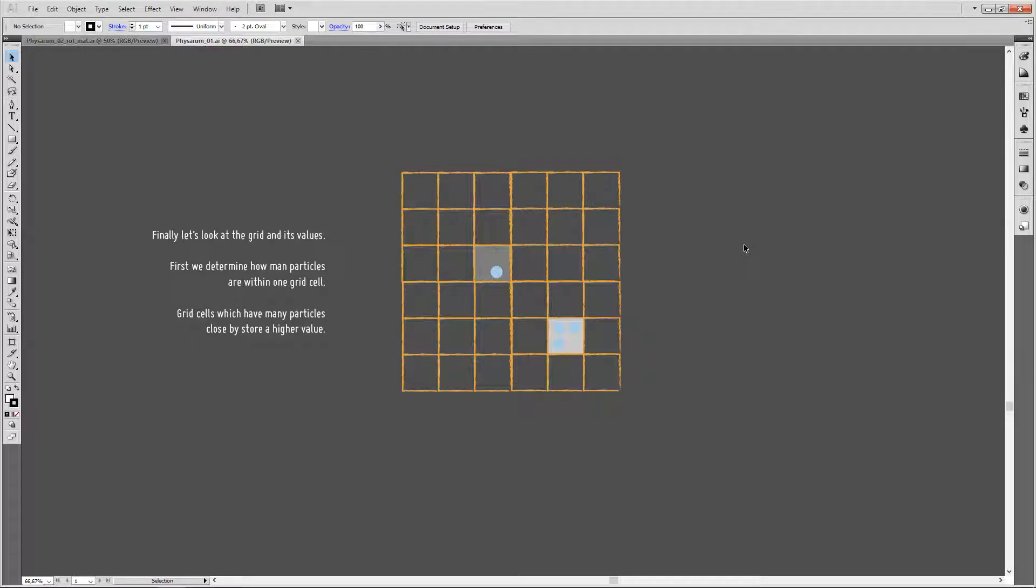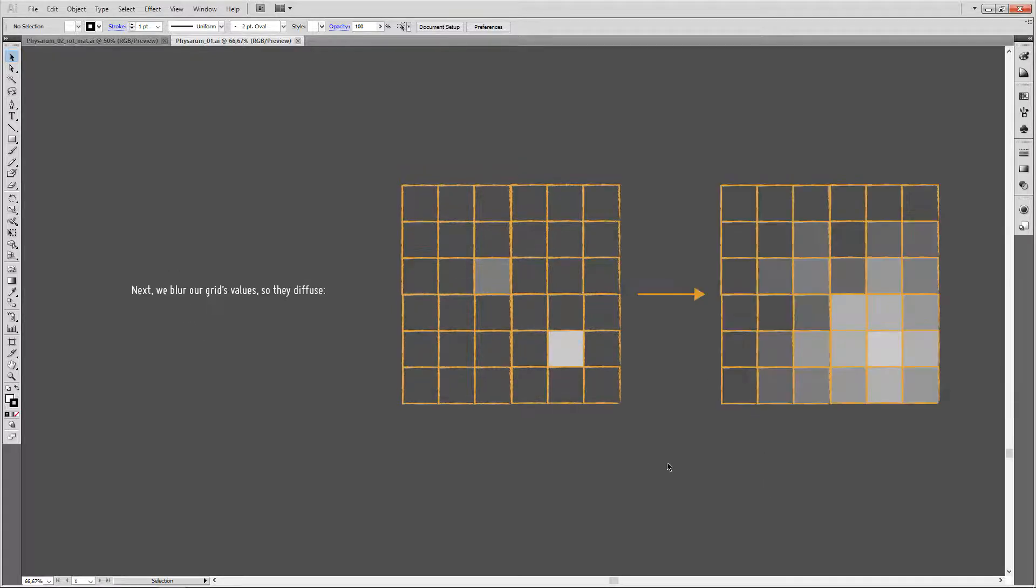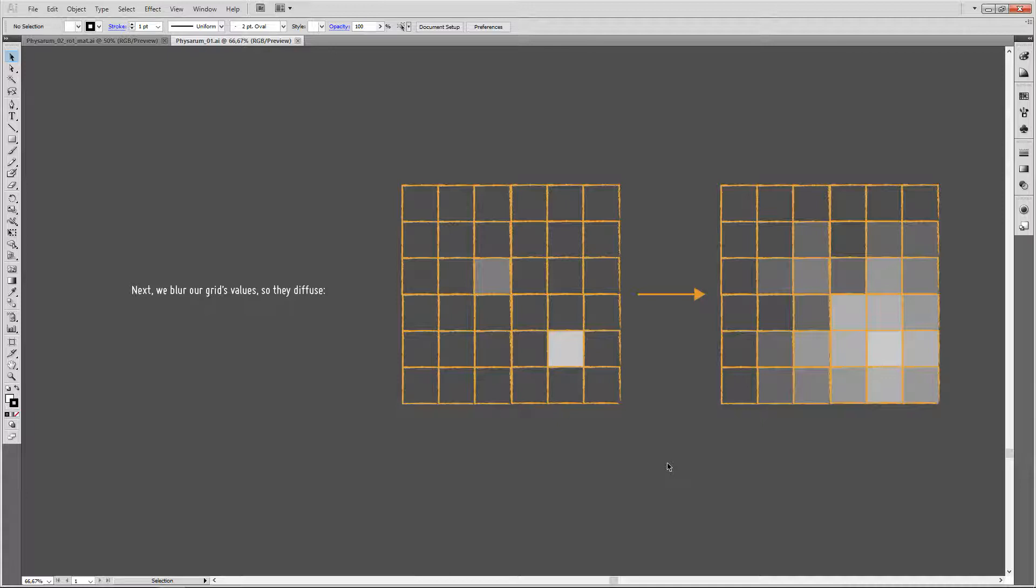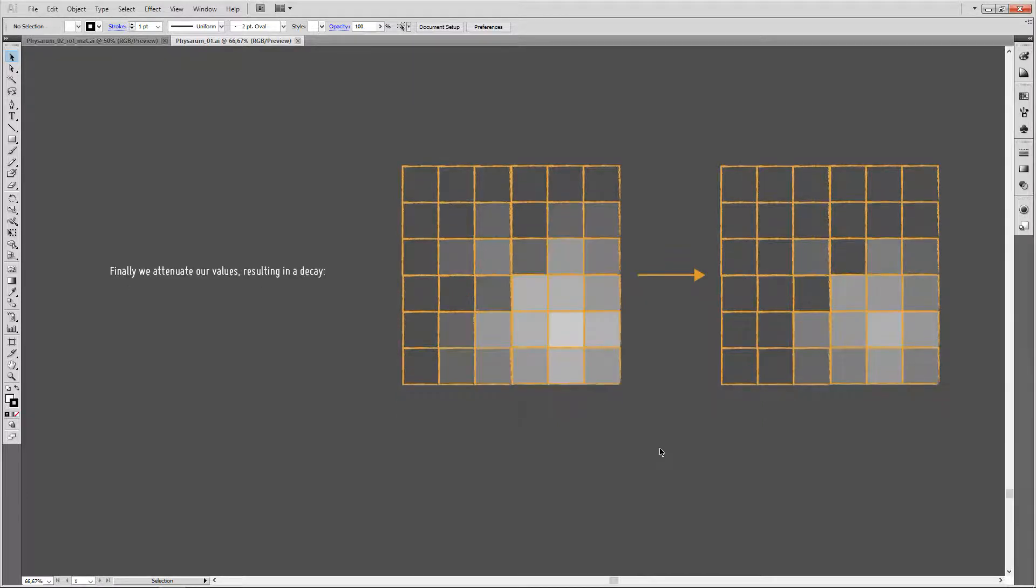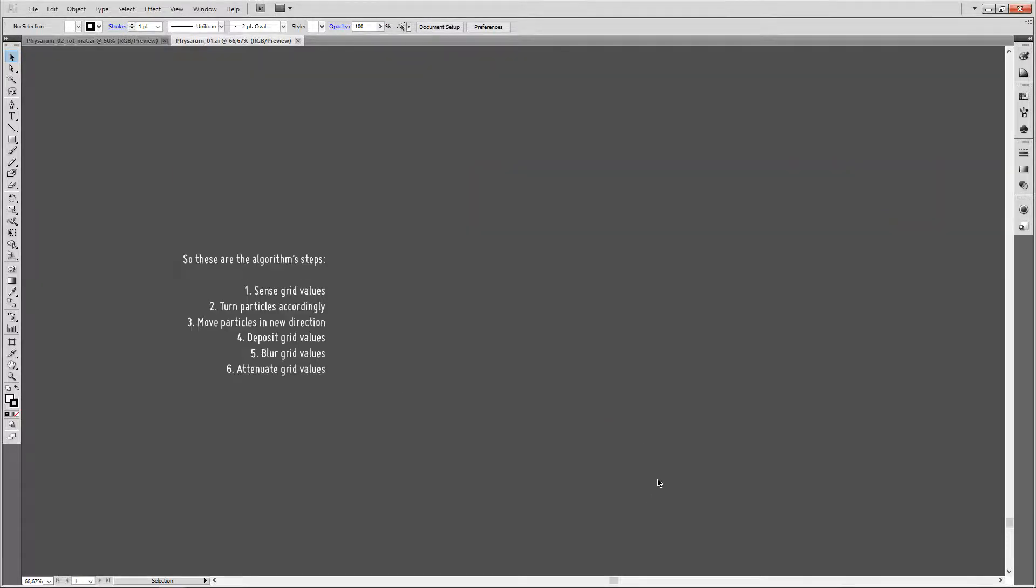Now finally, let's have a look at the grid and its values. As we already mentioned, we determine how many particles are in each individual grid cell and deposit values accordingly. Cells with a higher particle count have a higher value. Next, we diffuse those values, which means we just blur out the grid. So those values spread out a bit, like organic matter spreading out in space. Finally, we attenuate our values. That means we multiply them with a factor, resulting usually in a decay. You can see those values have gotten darker compared to the original values. Then it's back to our first step, sensing the grid values. So again, our algorithm steps are sense grid values, turn particles accordingly, move particles in the new direction and deposit grid values. And on the grid, blur those grid values and attenuate them.